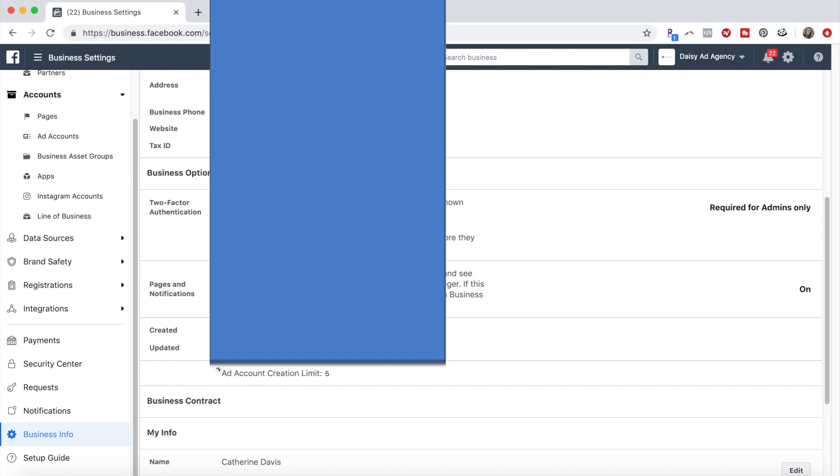where is it? It'll say ad account creation limit 5. So I just got 5. Before that it was 1. So how I got 5 is this.